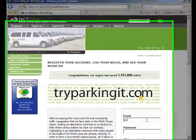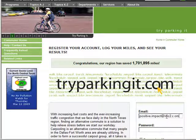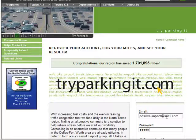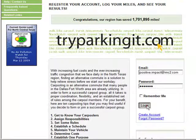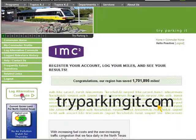To log your commutes on TryParkingIt.com, enter your email and password. Ask your browser to remember this information to make your login quicker in the future. This will take you to the IMC2 team page.